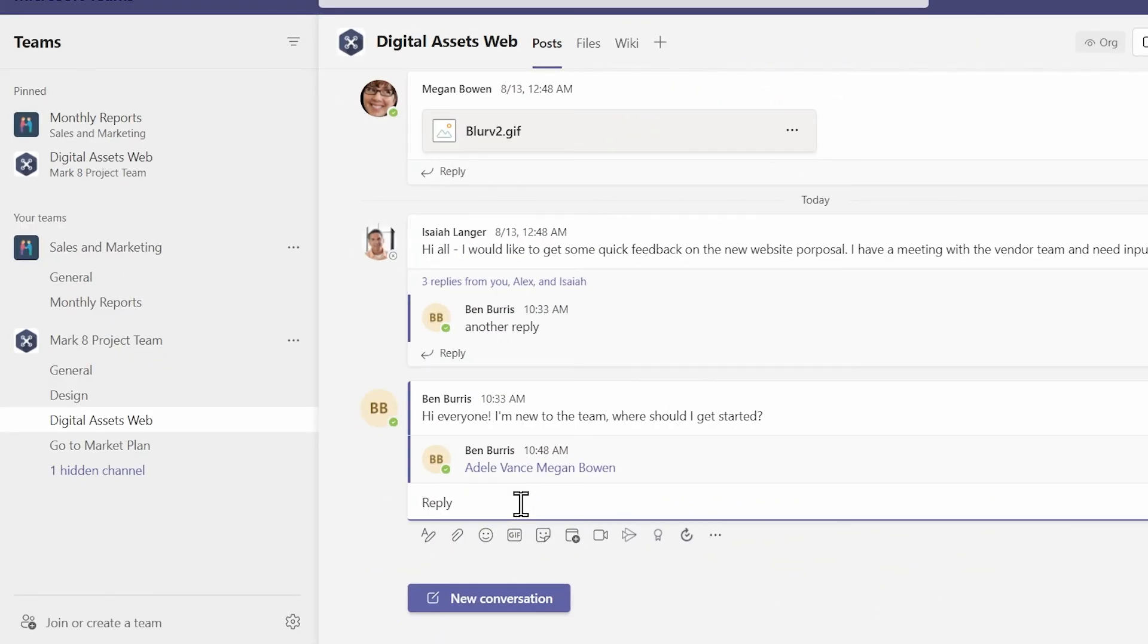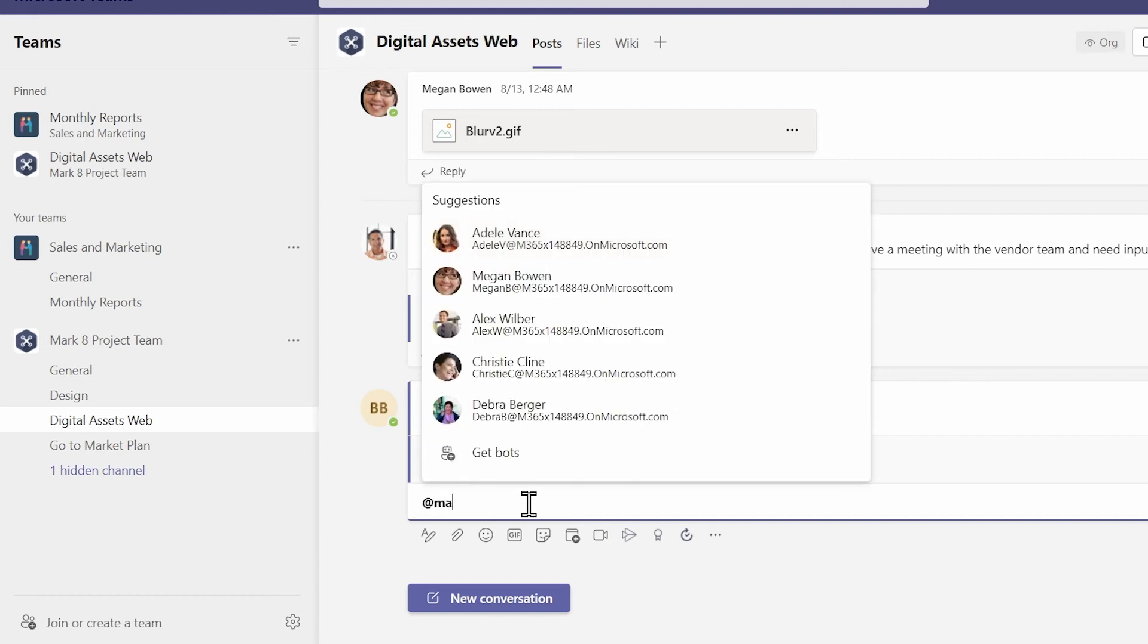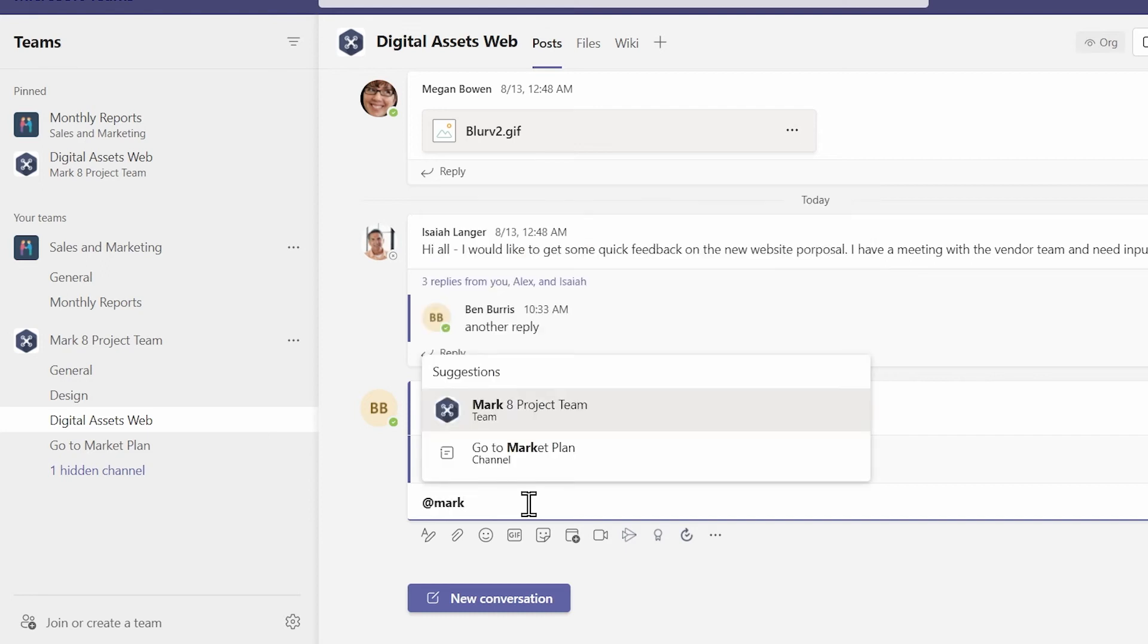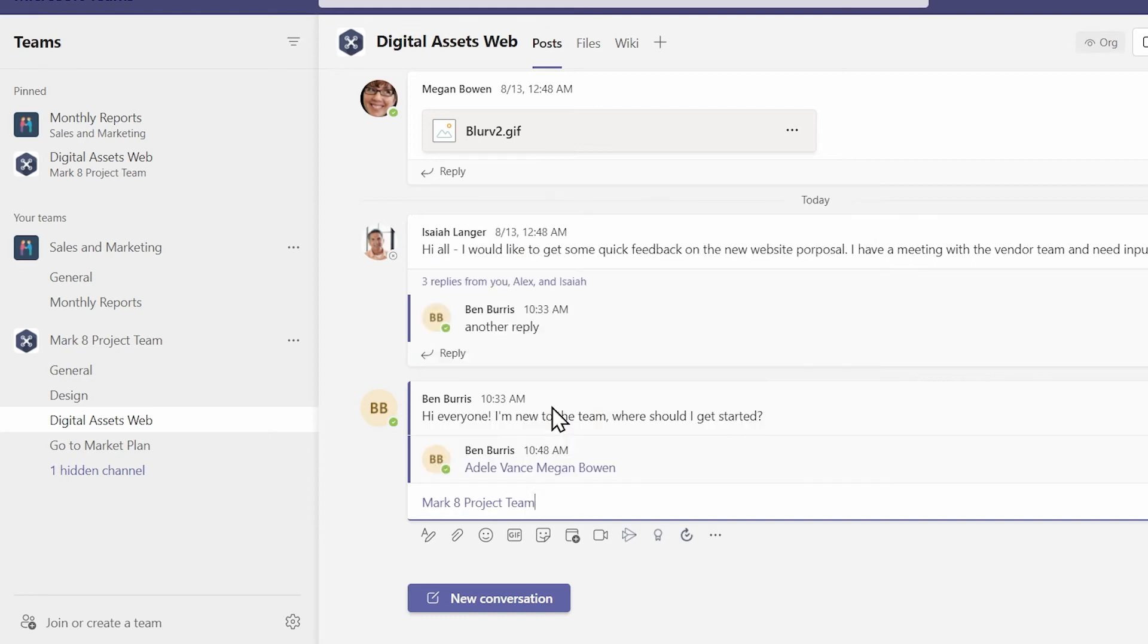One other thing you can do is if you're not sure which person to notify, you can also tag the entire team. So here we're in a team called Mark 8 Project Team. If I type at and start typing Mark, you can see the entire team is an option there as well. And now everybody in that team is going to get a notification. Be careful with that. You don't want to annoy people with too much spam that way. In fact, we'll cancel out of that.